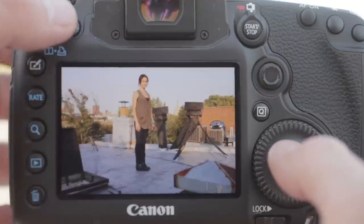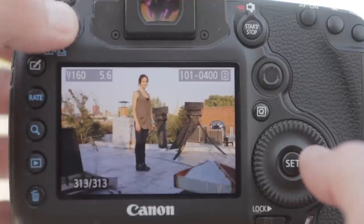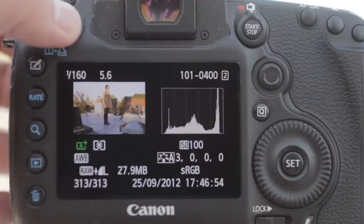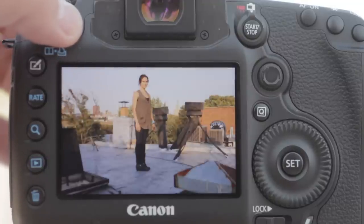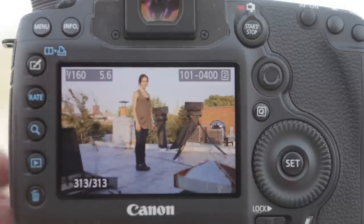Press the info button to view various information about your image from metadata info, exposure histogram, RGB histogram, no information, and then back to basic info.